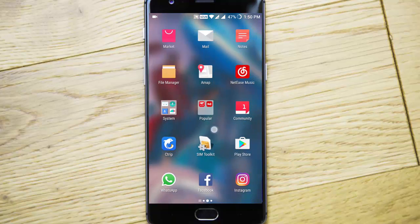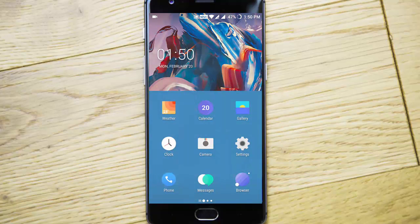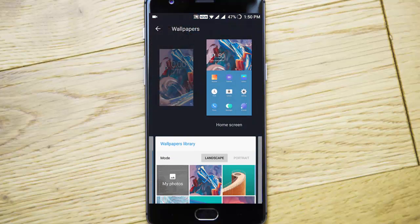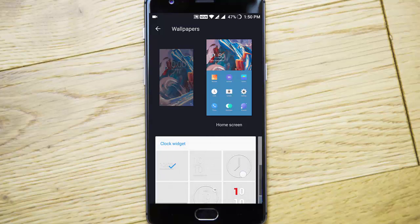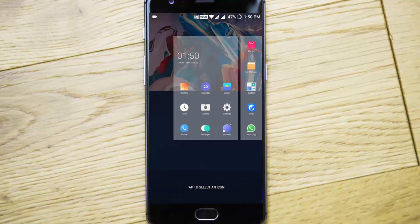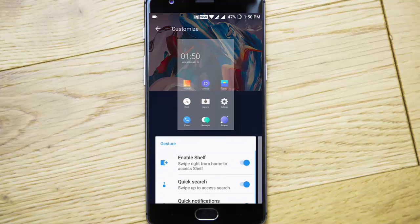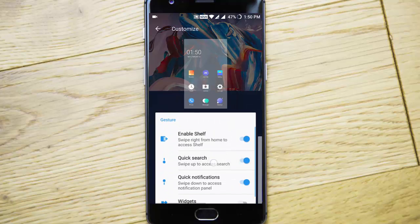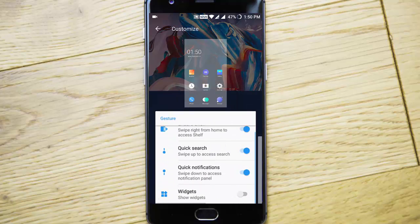These are the shelf options. If you want to customize the layout you can select the wallpaper, lock widget, color, and you can rearrange icons using this. In customize you can enable or disable shelf.